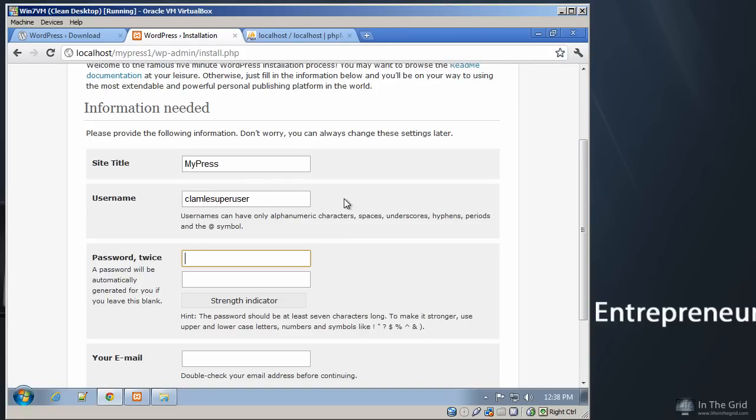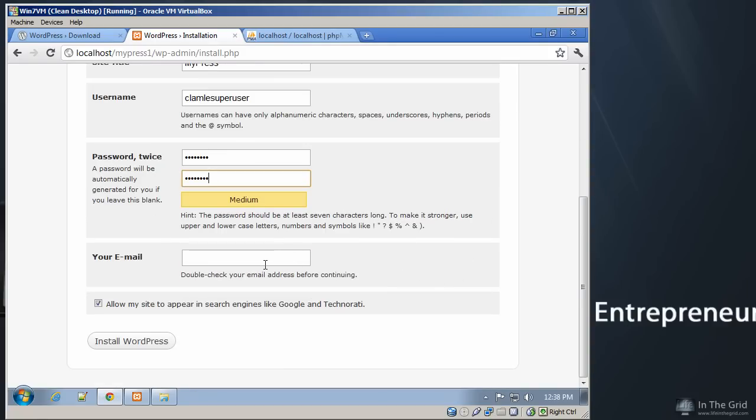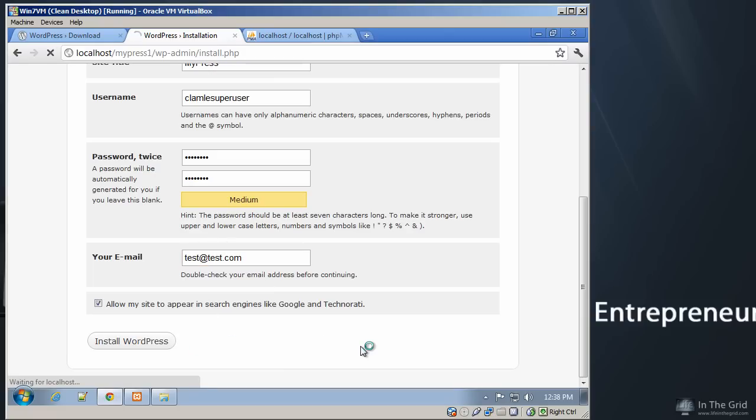And then we're going to enter in a password. We'll just call it Test1234. Test1234. And we're going to go ahead and enter an email here. We'll just say Test at Test. It doesn't really matter here.